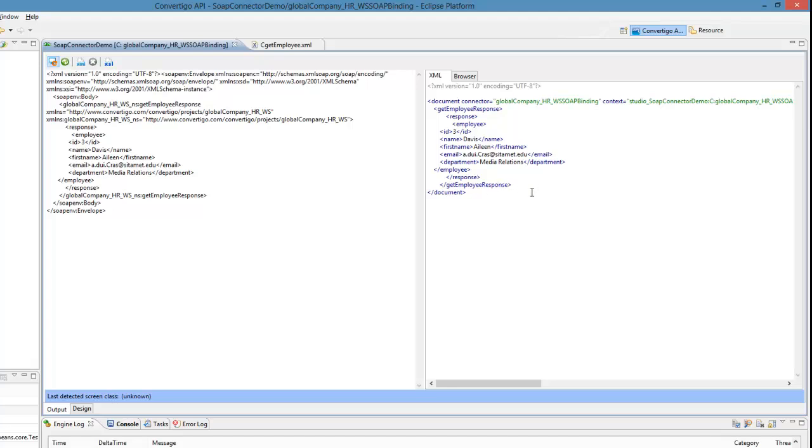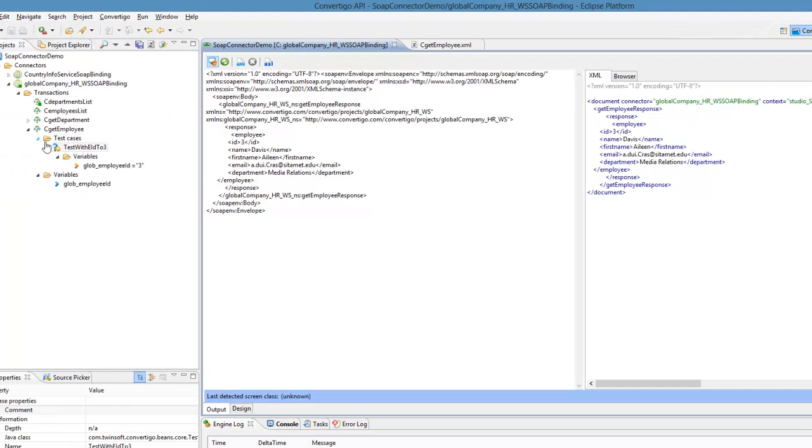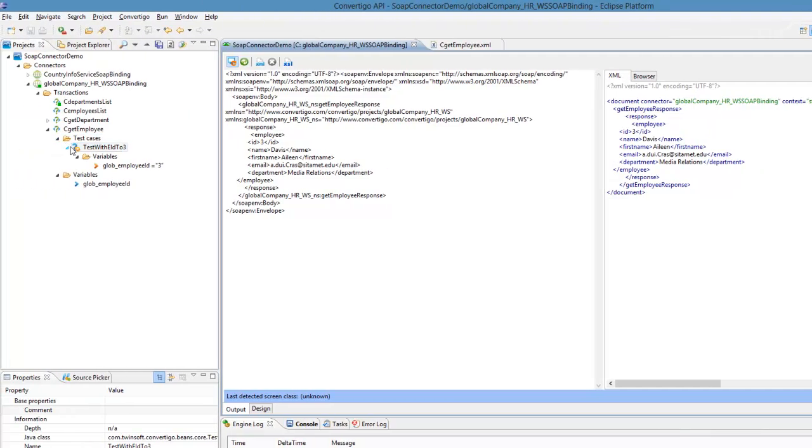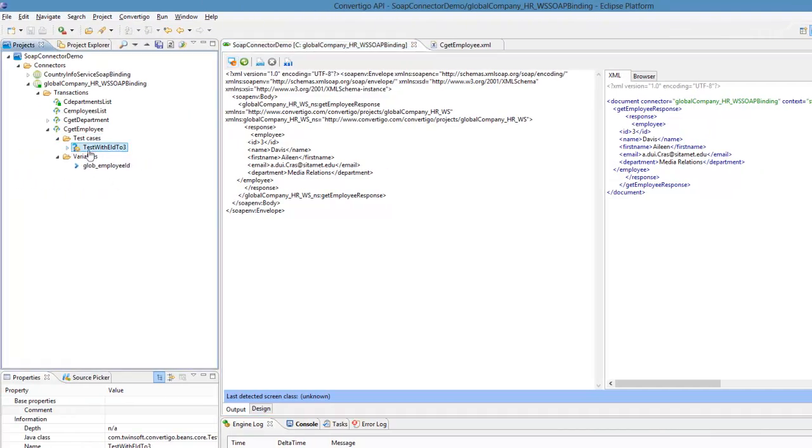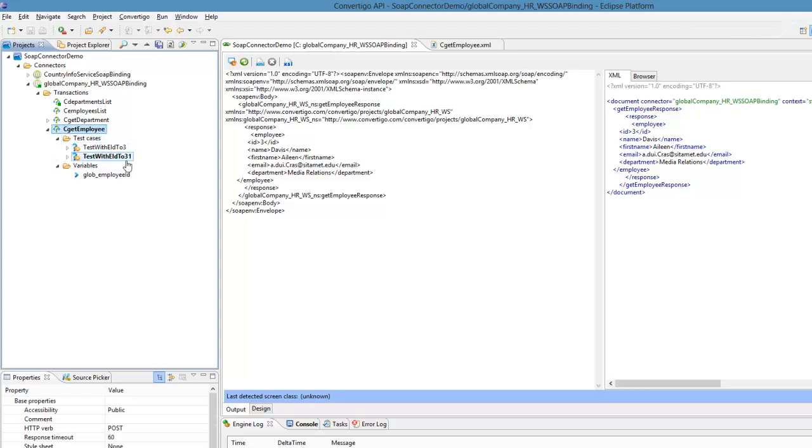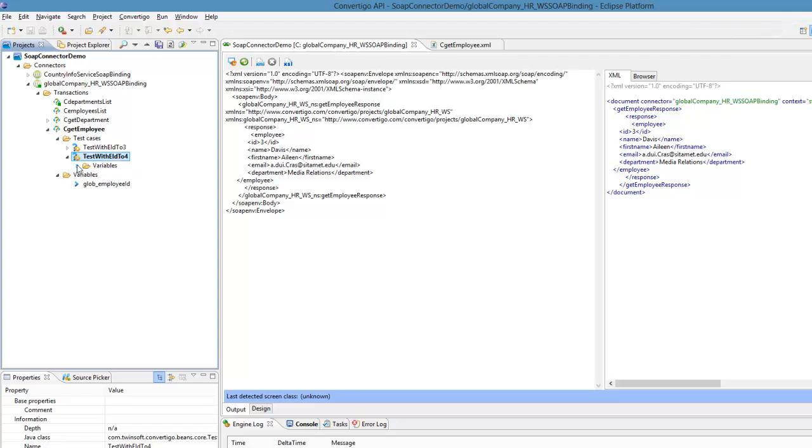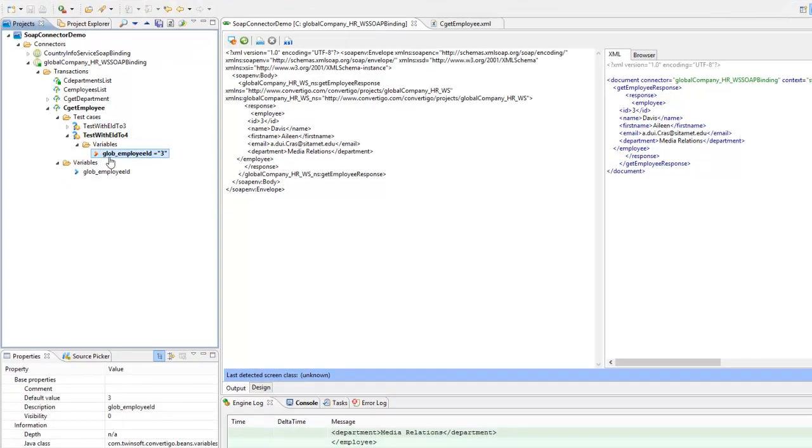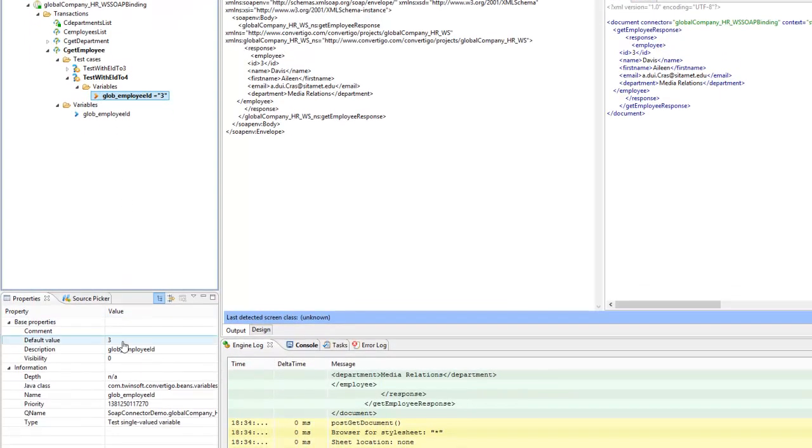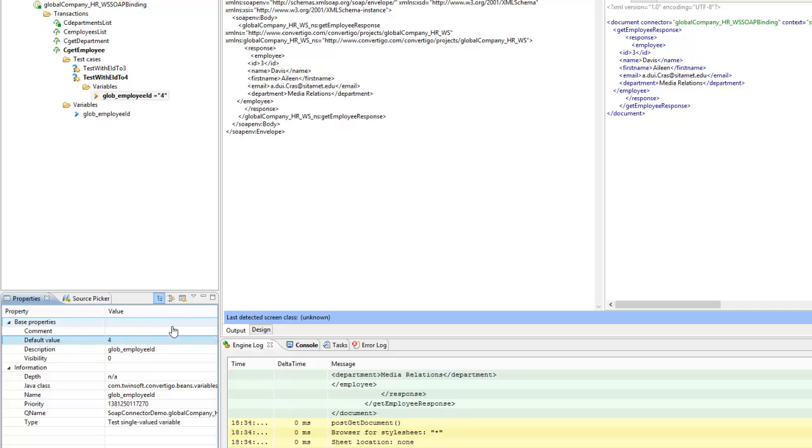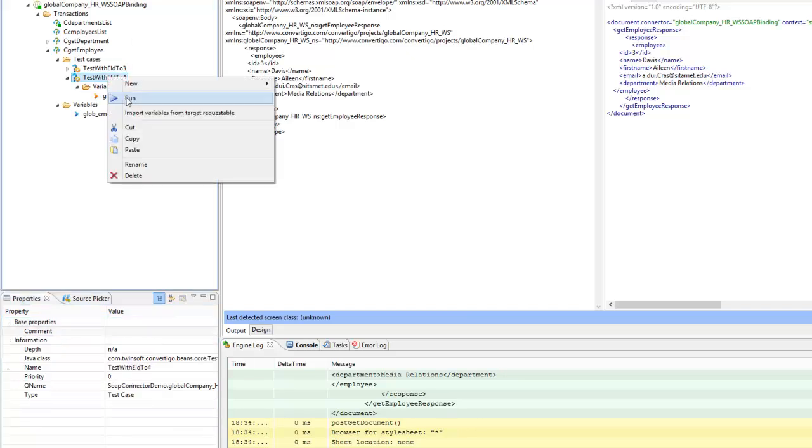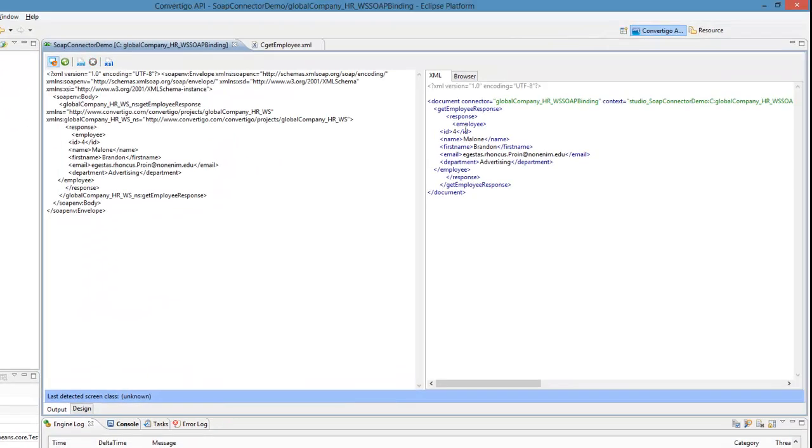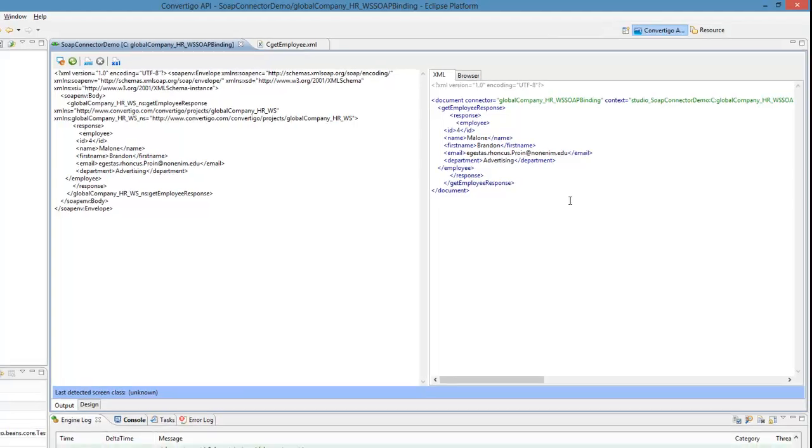If you want you can have as many test cases as you want, so I can just copy Ctrl+C and paste Ctrl+V this test case. I will rename it to 'test with two four' and I will change of course the variable here and say that my variable should be four. Again, now I can test Employee ID 4, execute, run, and this is my Employee ID 4. So this is how you can very simply create connectors to SOAP web services.